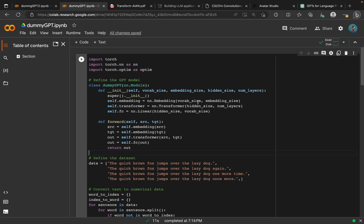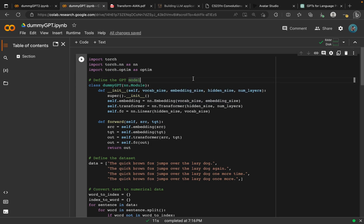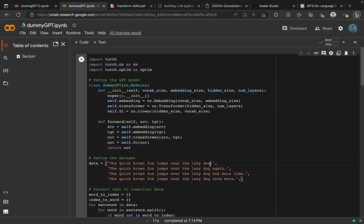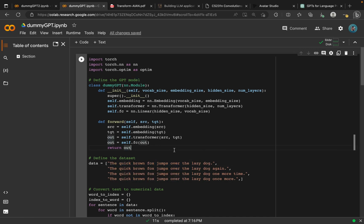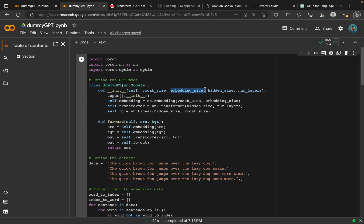Next here, we define our class, and then we assign some input variables. These are the four input variables: the vocabulary size, the embedding size, hidden size, and the number of layers. The vocabulary size is actually the number of unique characters or unique words in our dataset or in each sentence, whilst the embedding size is actually the size of those unique words.